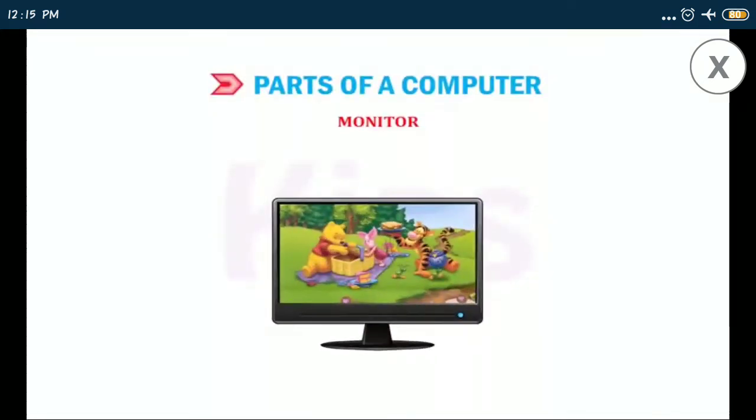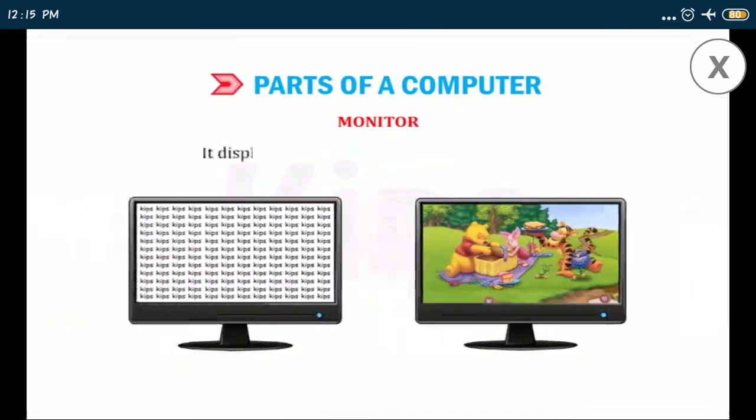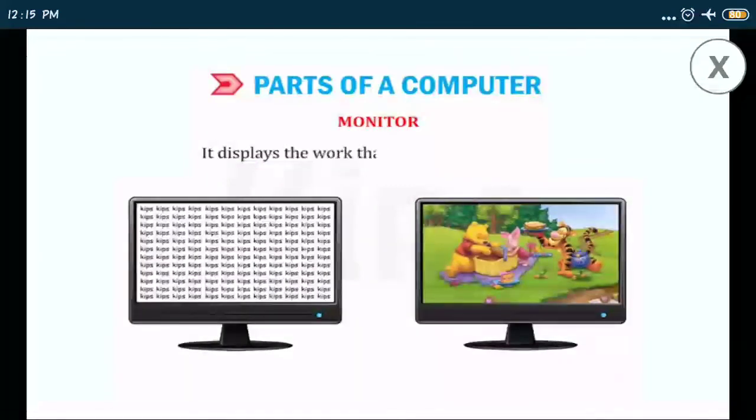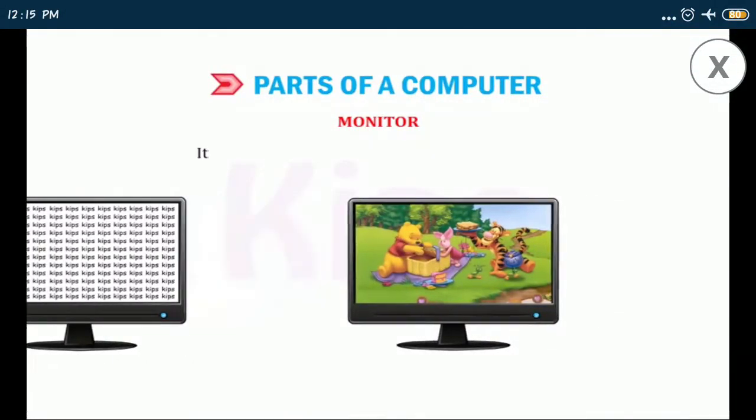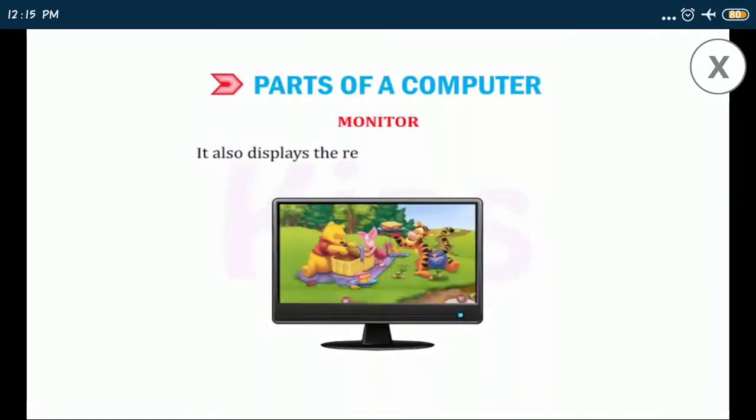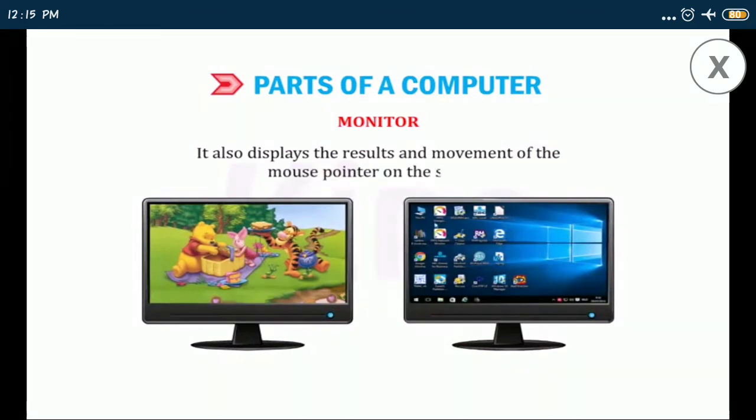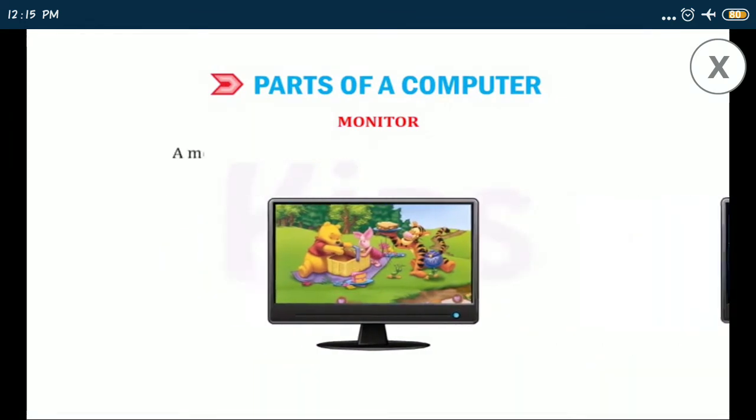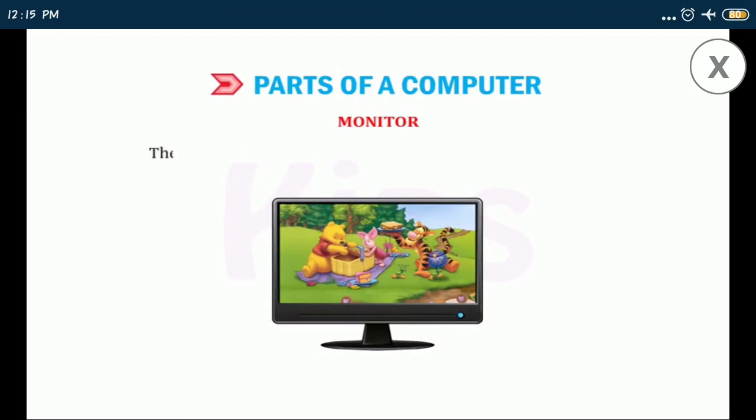Monitor: a monitor looks like a TV screen. It displays the work that we do on a computer. It also displays the results and movement of the mouse pointer on the screen. A monitor is also known as VDU, visual display unit. The information that we see on a monitor is called soft copy.